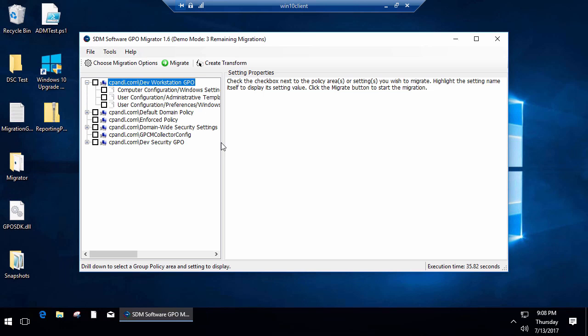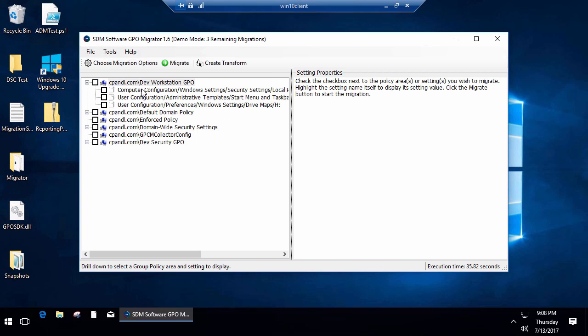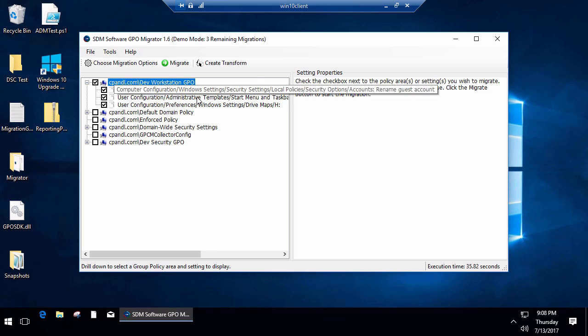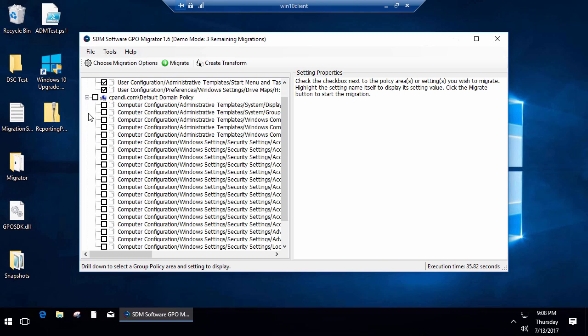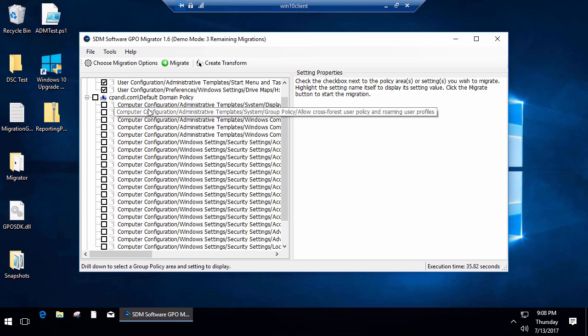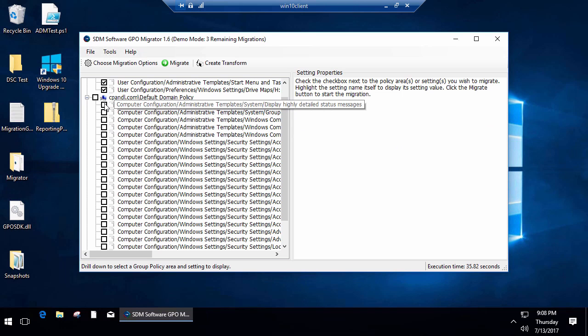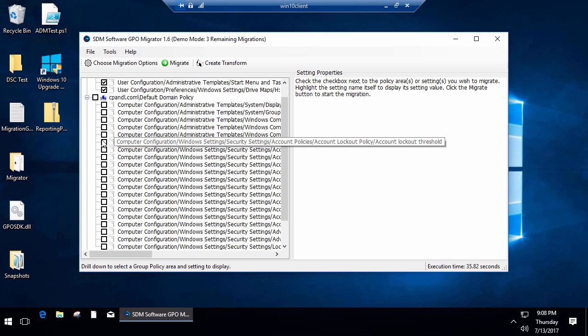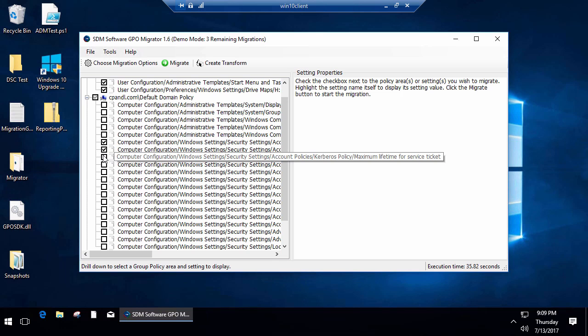You'll see here that within that snapshot are actually multiple GPOs and multiple settings within those GPOs. I've got some security settings here, some admin template settings, a drive mapping setting, a GP Preferences drive mapping. Similarly, I can open up this Default Domain Policy and grab some of the settings I'm interested in within that, maybe some of these account policies.